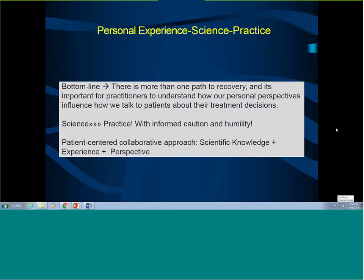The bottom line is that we know there is more than one path to recovery. We see a lot of patients in our practice who recover naturally — they make a decision to pursue changes and quit using substances. We see people who need professional help, and also people who rely on support groups such as 12-step programs.